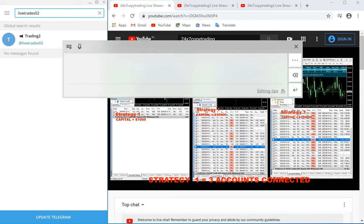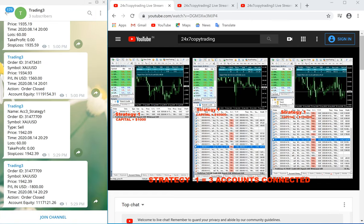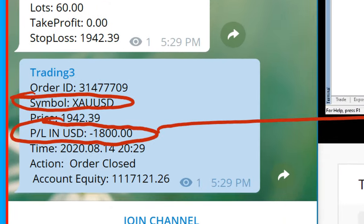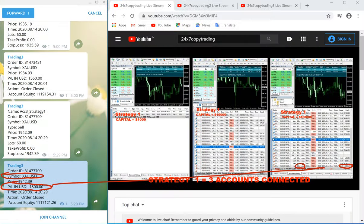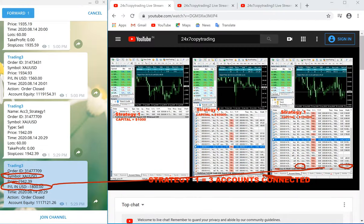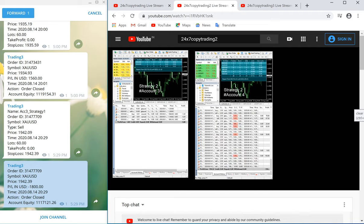Now we go to channel number 3. Here you can verify the last trade, which was 1,800. You can check 1,800 in XAUSD. The same trade is placed in the third account — you can verify 1,800 XAUSD, the price, and everything. You can verify a minus 1,800 US dollar loss, and the same thing you can verify here: minus 1,800 US dollars.